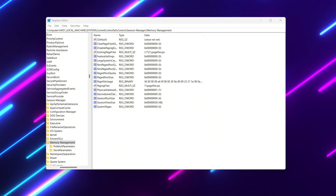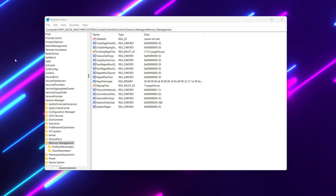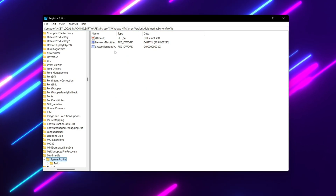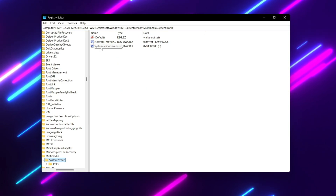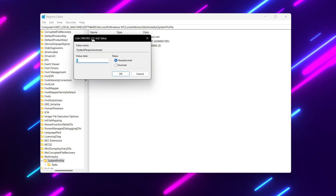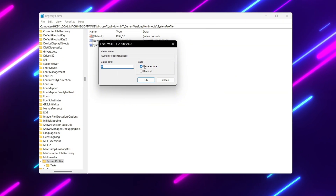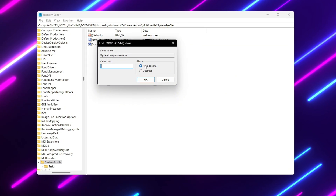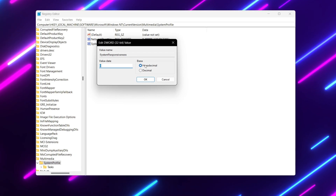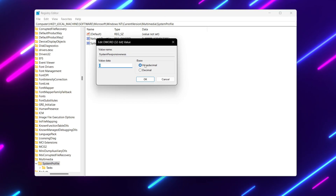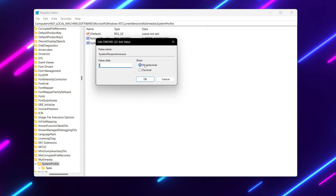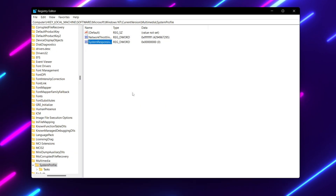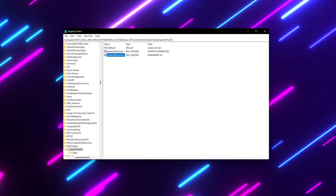For the next step, we are going to increase system responsiveness. Copy the path from the description, paste it in the Registry Editor search bar, and press Enter. Find 'SystemResponsiveness', double-tap it, set the value data to 0, and set the base to Hexadecimal. This will give more CPU power to foreground applications, which improves gaming and other resource-heavy tasks.